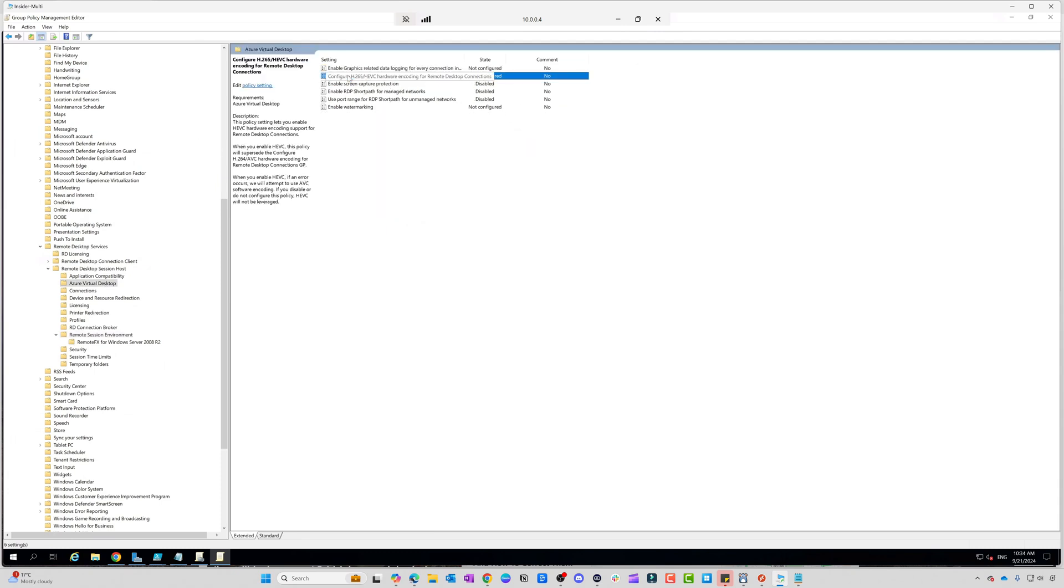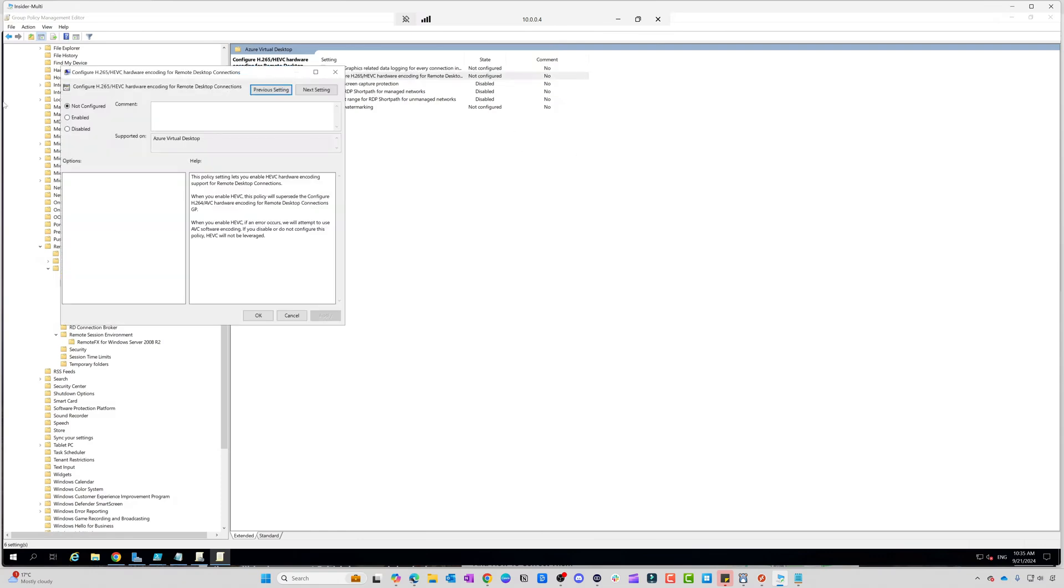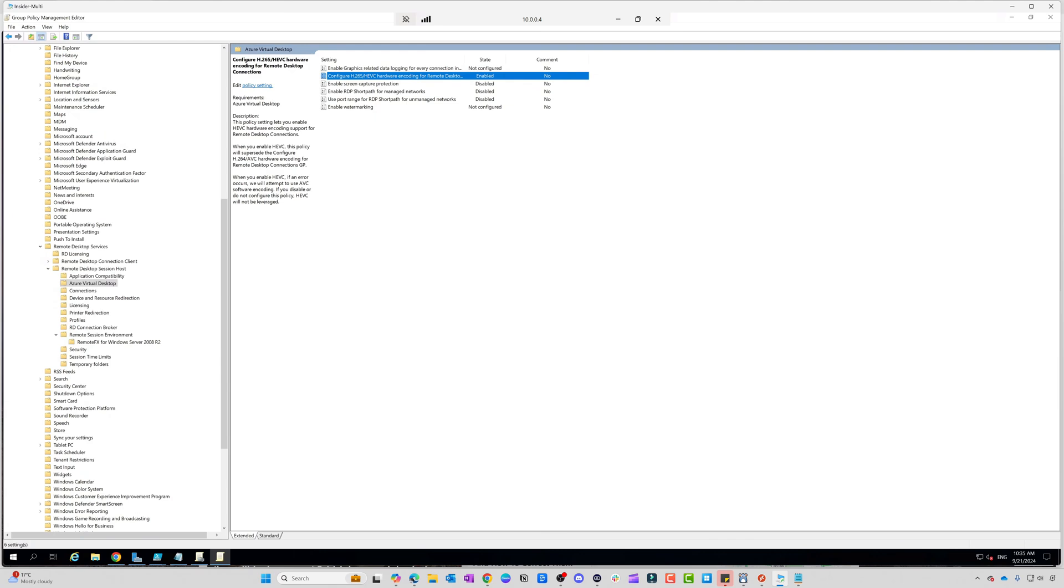The new setting which you need to configure is this one here: 'Configure H.265 HEVC hardware encoding for Remote Desktop connections.' This is the one you have to update your policies for. I'm just going to set that to enabled. This GPO is applied to my session hosts, so I'm going to reboot my session host, log on, make sure this is all working, and then we can do some quick testing to show you how smooth the experience is.